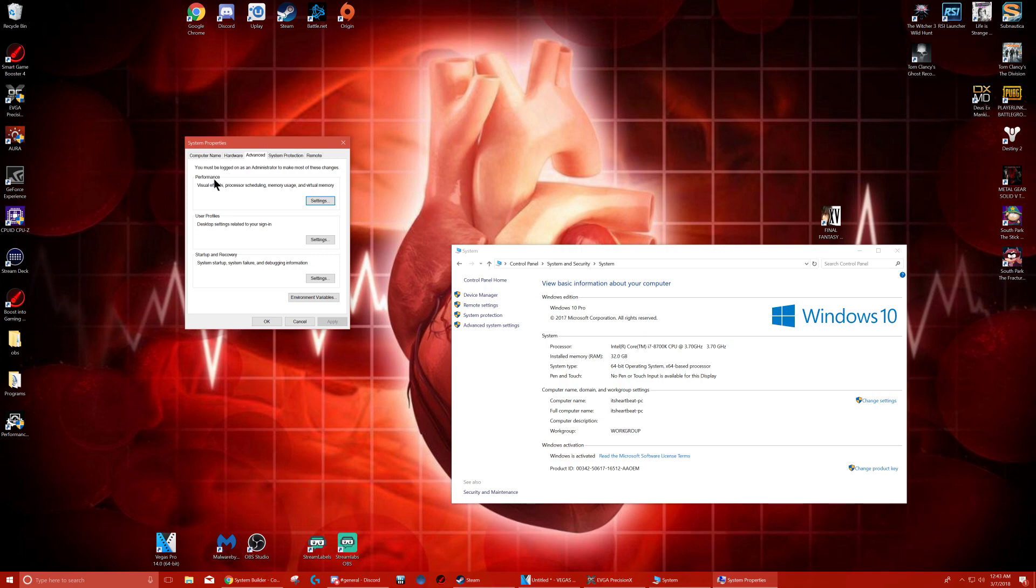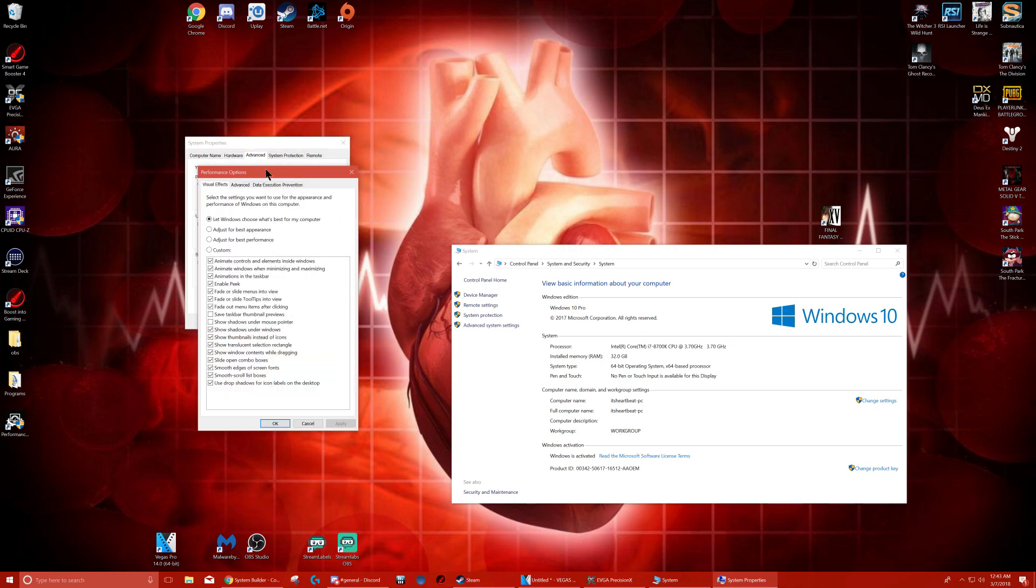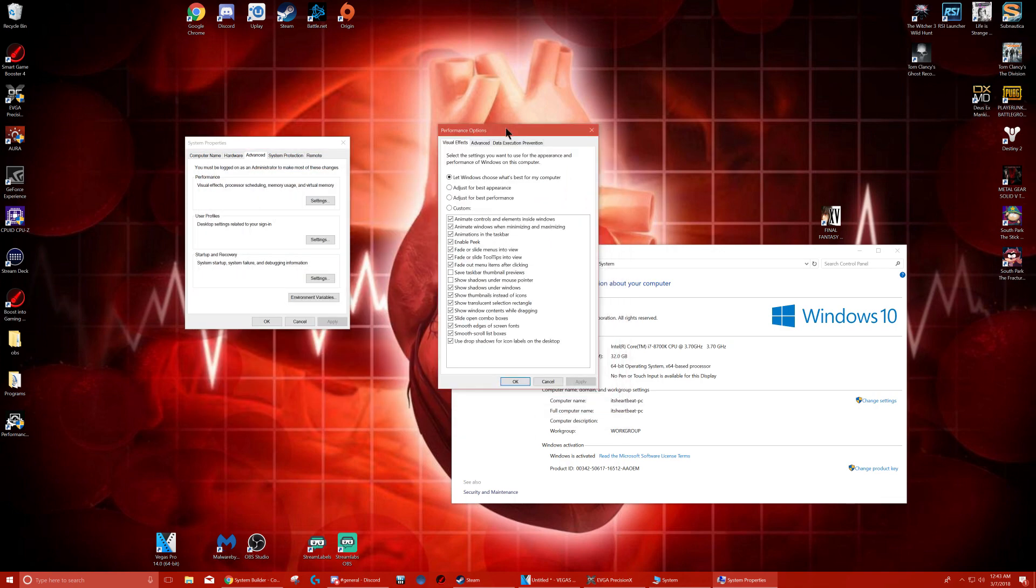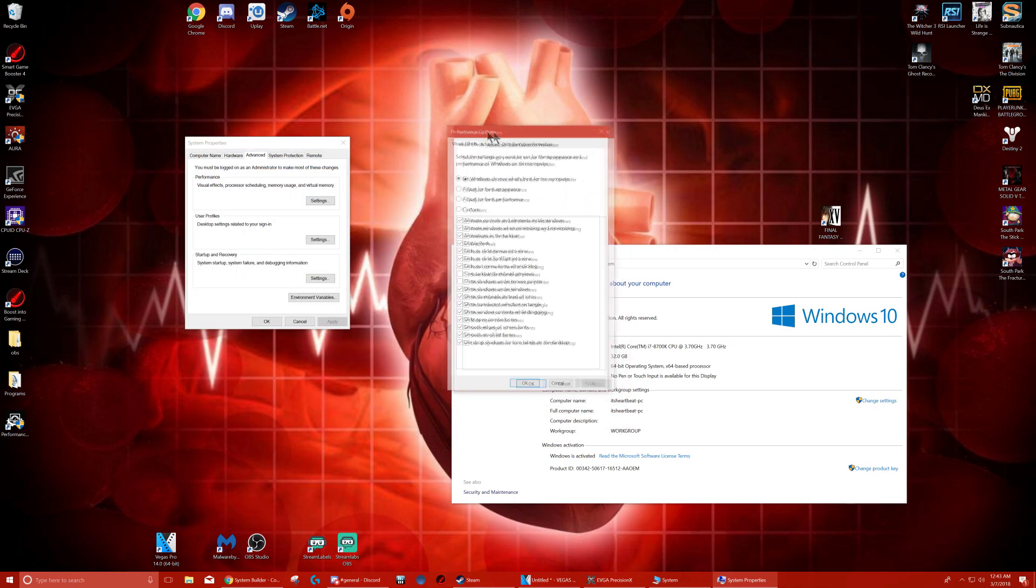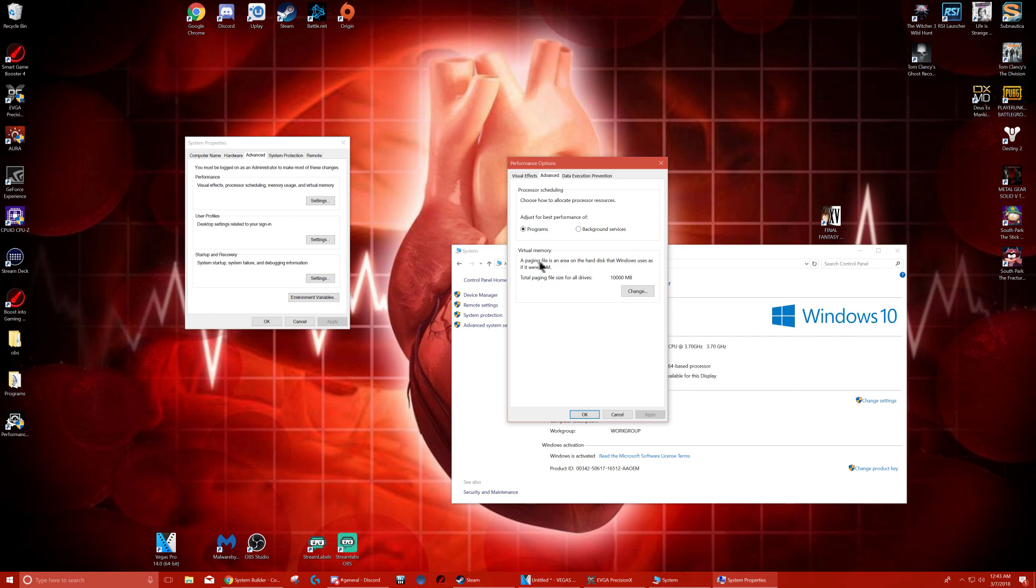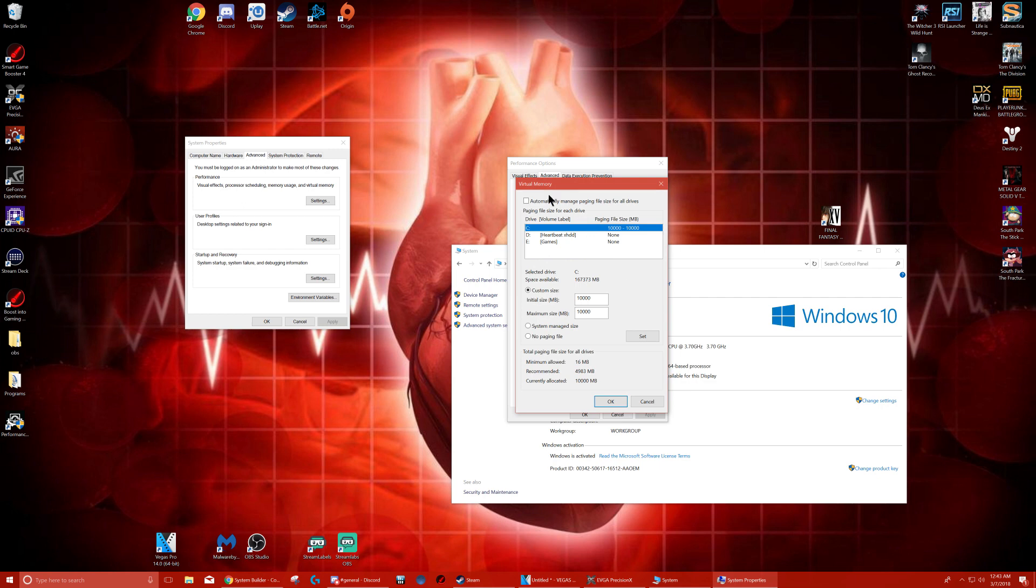In Advanced Performance, you're going to hit Settings. In Performance Options, you're going to hit Advanced. And at the bottom, you're going to see Virtual Memory. Hit Change.